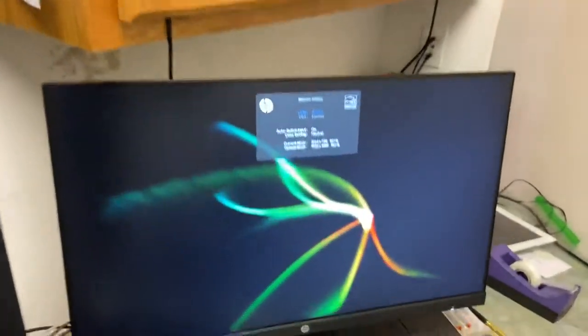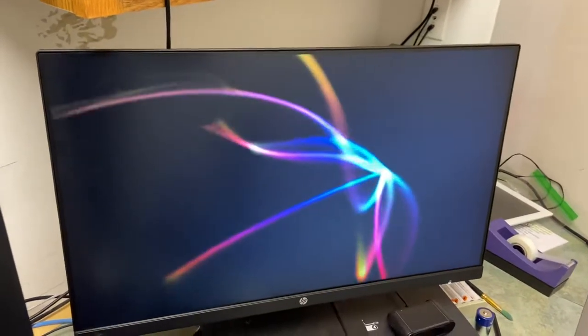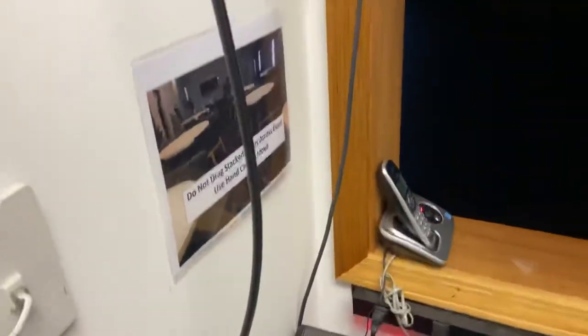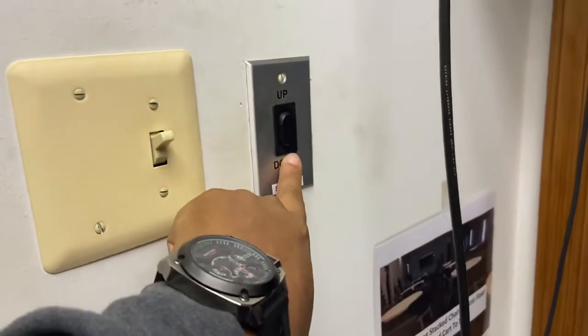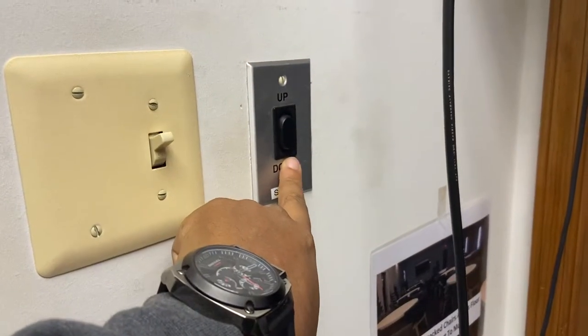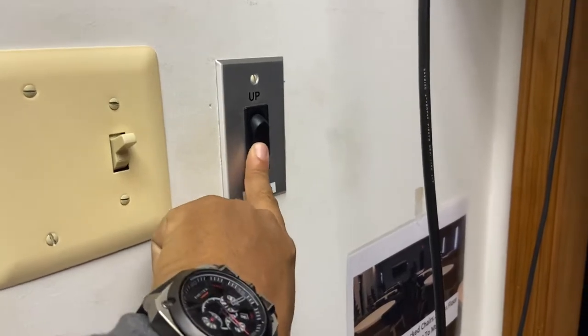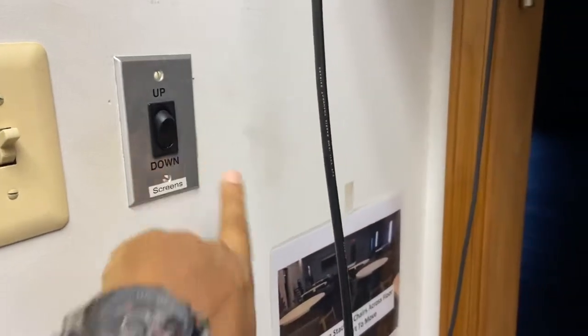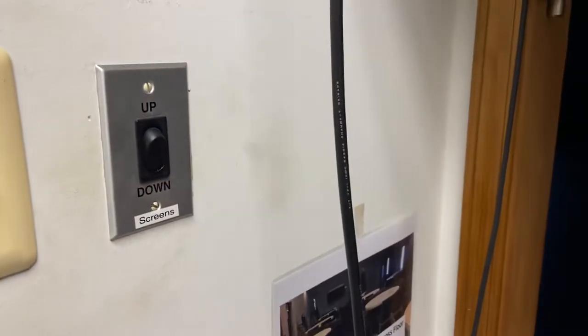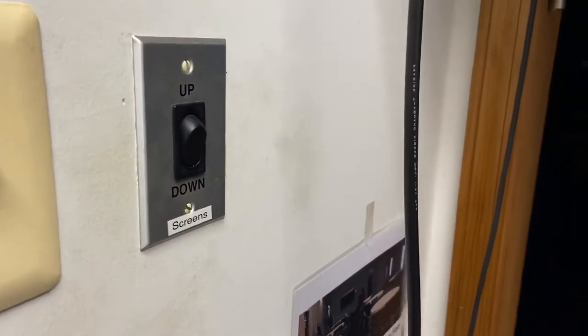You're going to see that that thing is going to be on. Then you're going to take this switch here — this is going to be for your screens. Take that down if you need the screens.